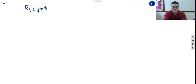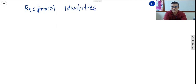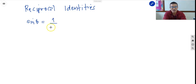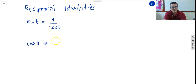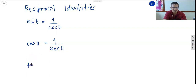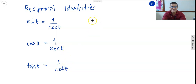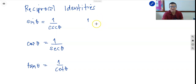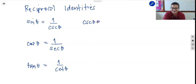First we have the reciprocal identities. Sine theta is equal to 1 over cosecant theta. For cosine, cosine theta is equal to 1 over secant theta. And for tangent, tangent theta is equal to 1 over cotangent theta. Next, the reciprocal: 1 over cosecant theta, or cosecant theta is equal to 1 over sine theta.